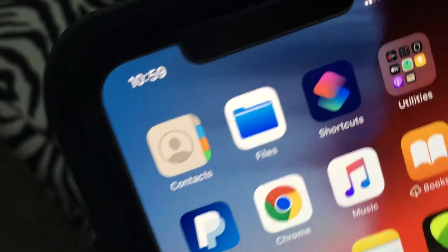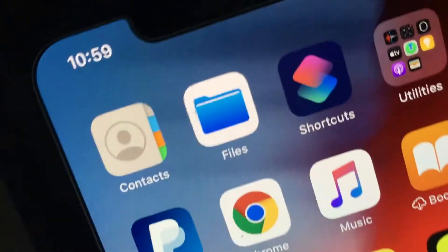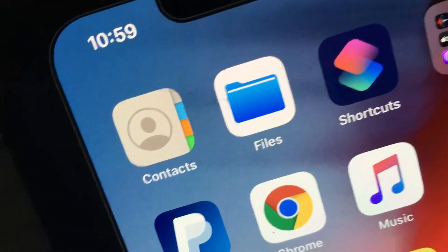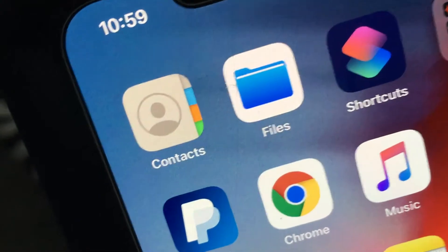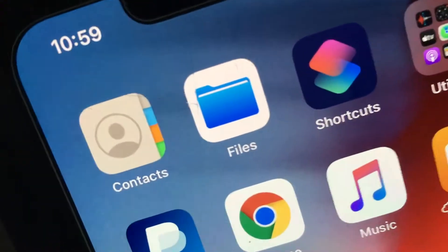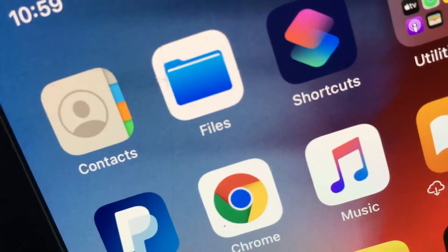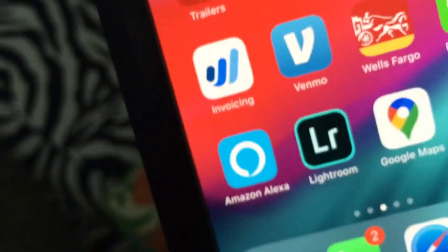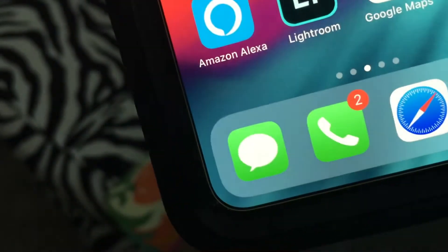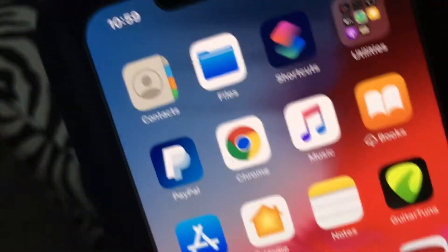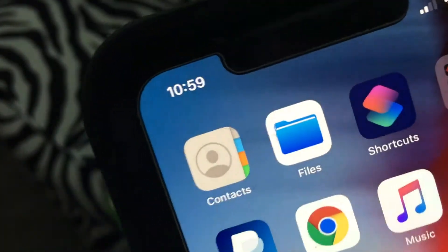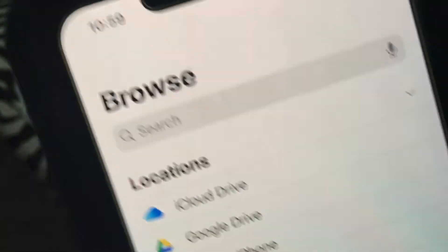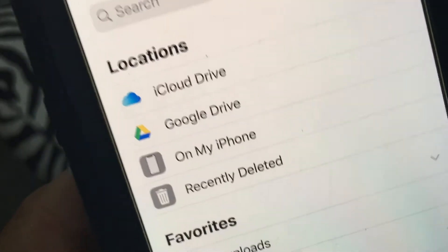All right, this is how to send something from your Files app — really your iCloud — to somebody through Messenger. So what we're going to do first is we're going to open this up.